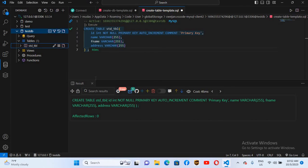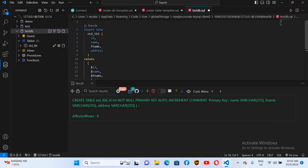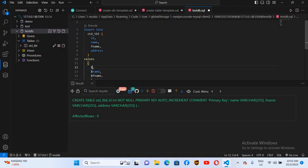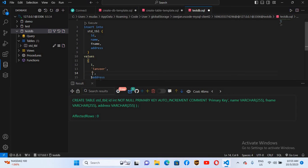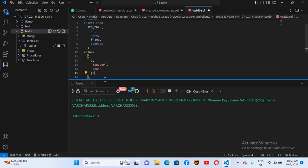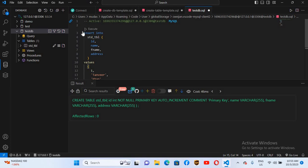To add records to the std table, I'll right-click on the table, go to Script Template, then Insert Template. It creates an INSERT query for us. The first value is id — I'll provide 1. Then name, in single quotes: 'Tanvir'. Then father name: 'Khan'. Then address: 'Peshawar'.